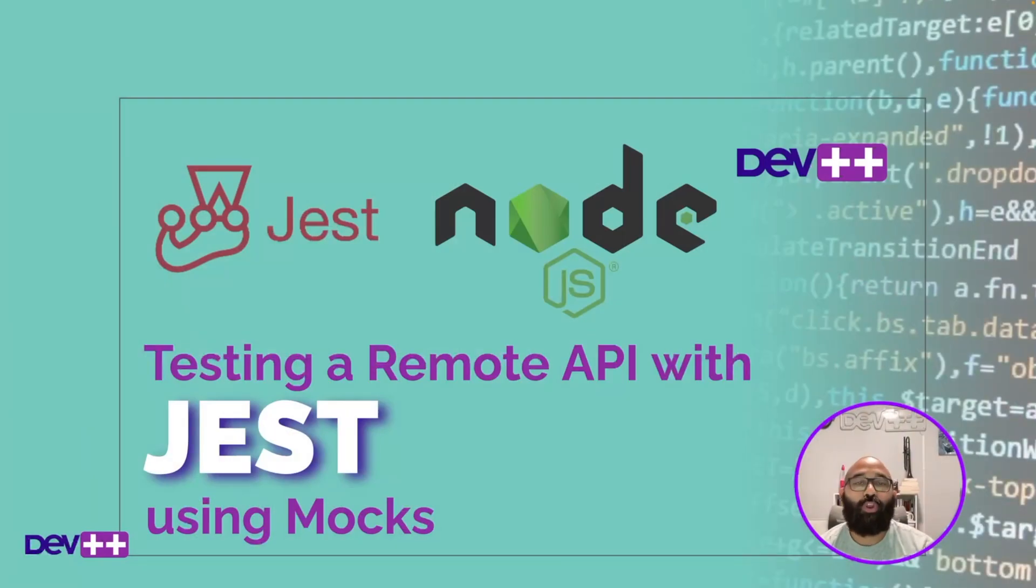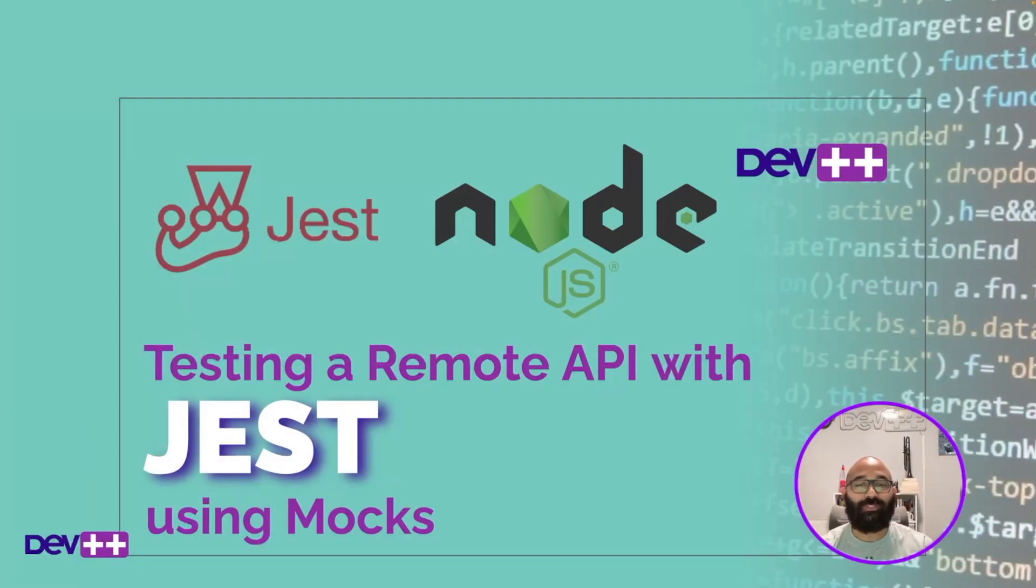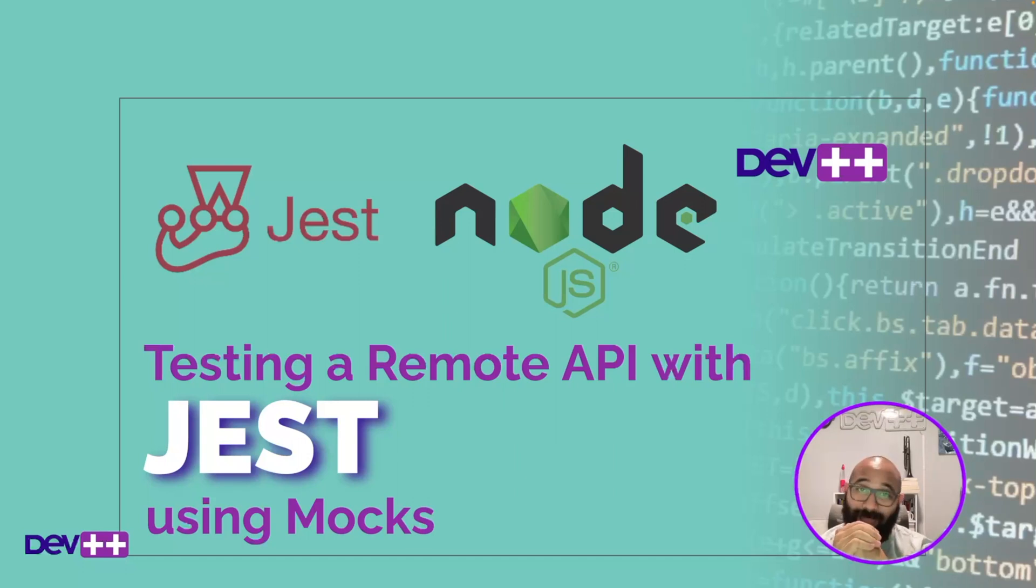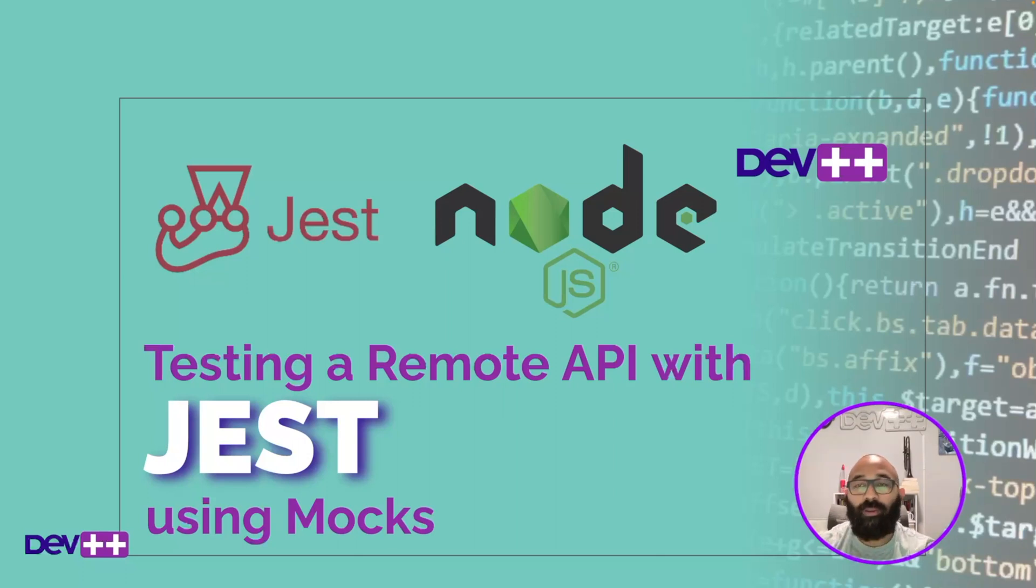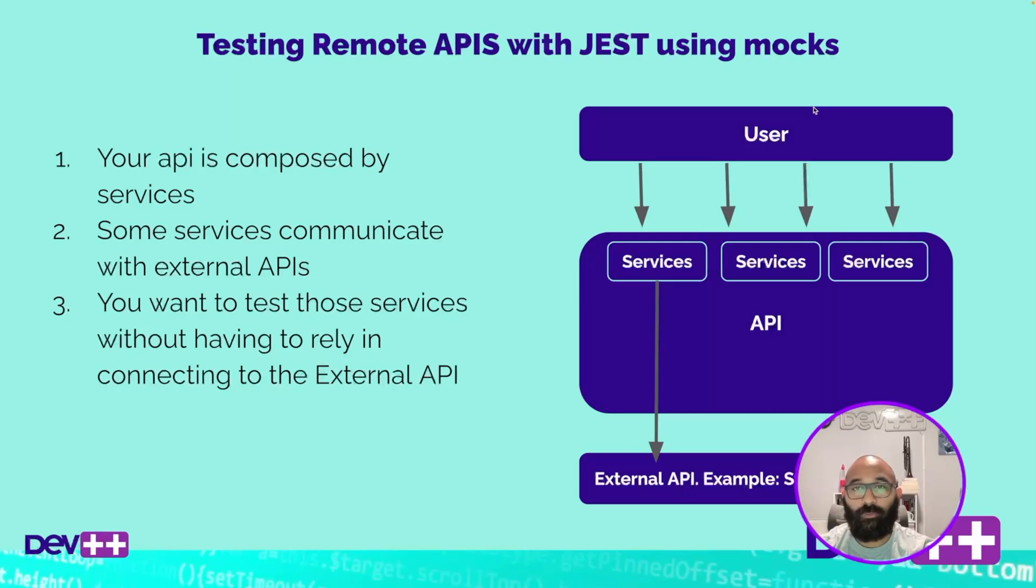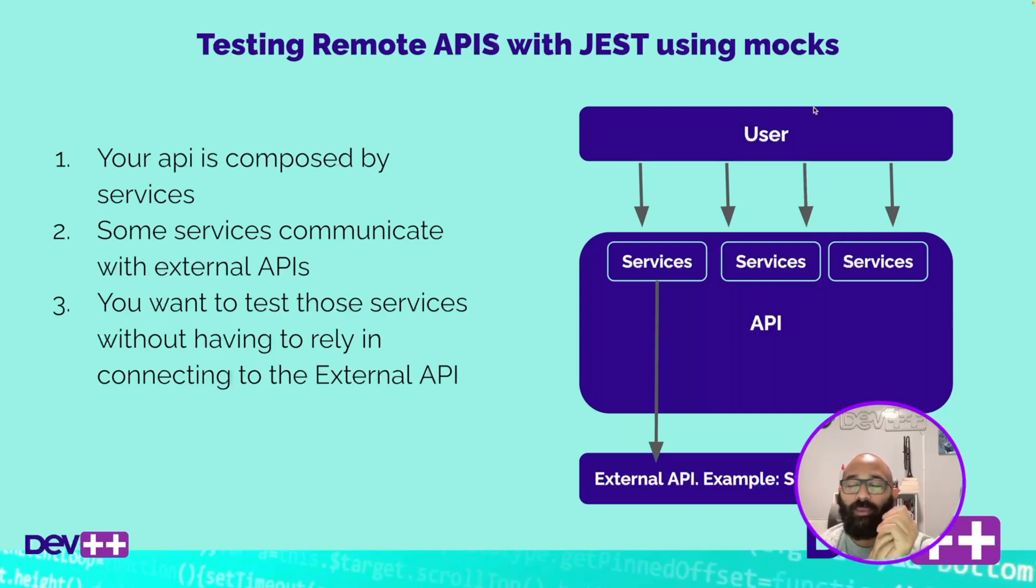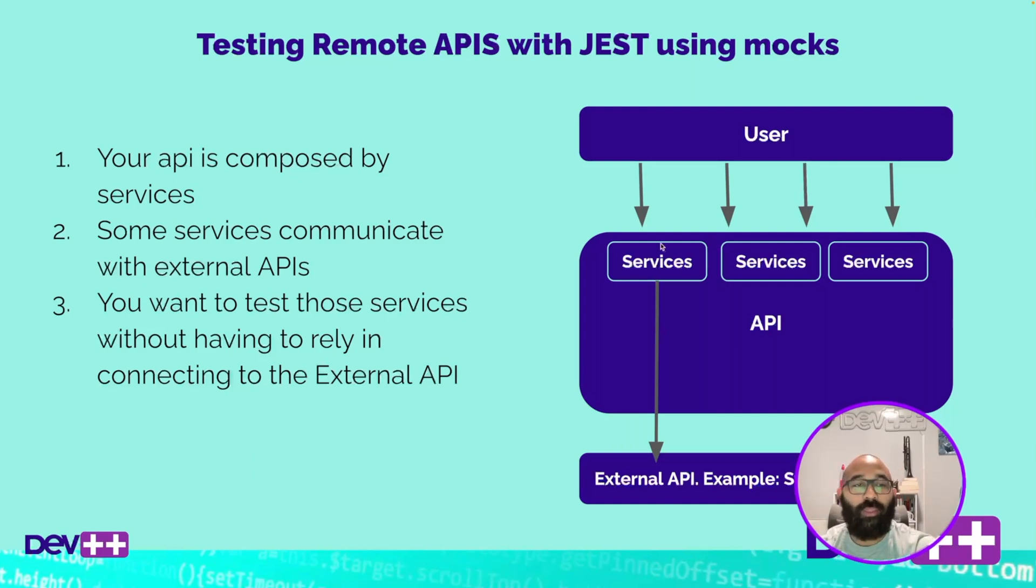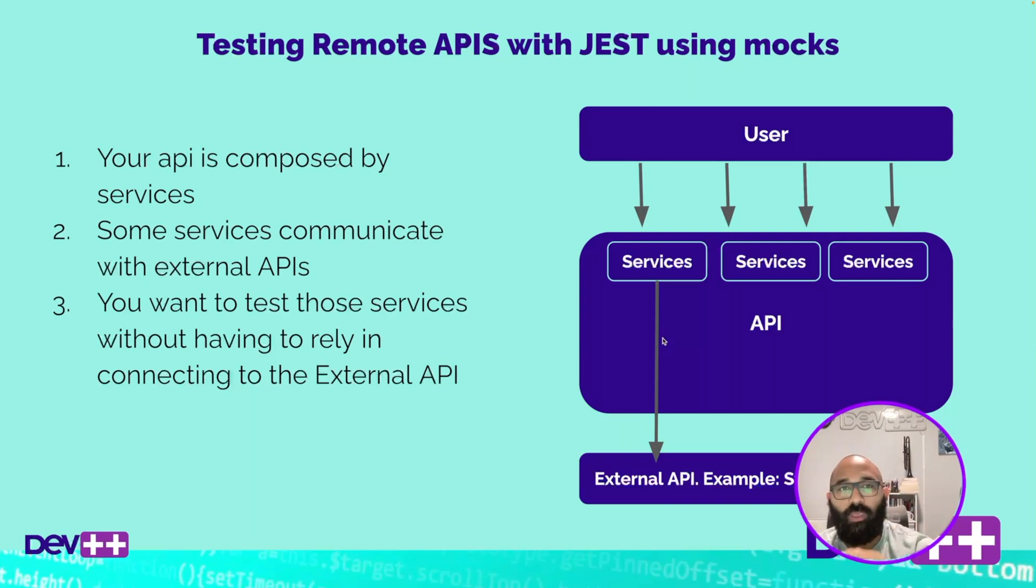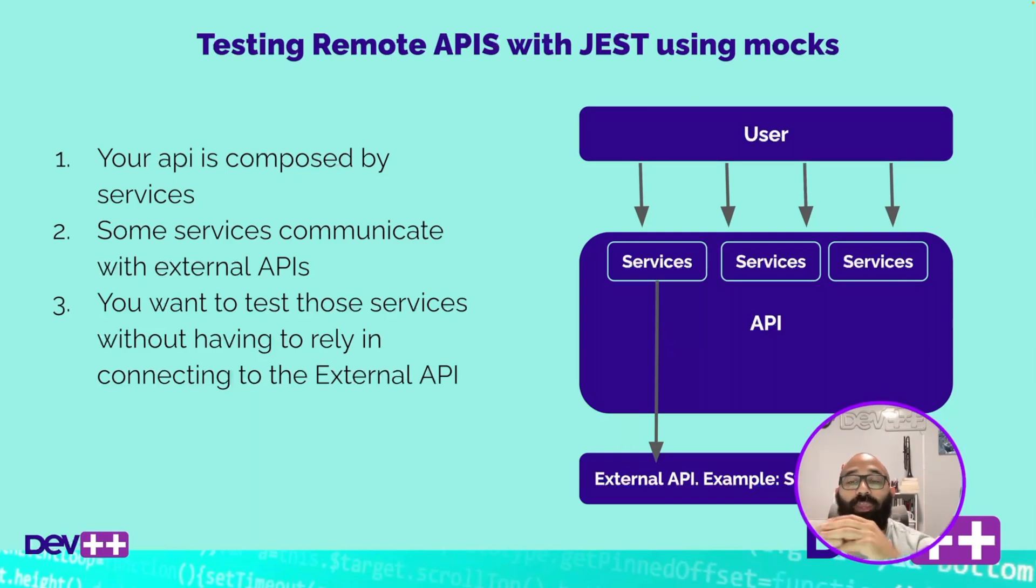In today's episode we're going to be talking about testing a remote API using Jest with Mox. So this is the scenario: you have an API, an external API that you expose to your users or to different applications, and your API is composed by multiple services and some of those functions are communicating with external APIs.